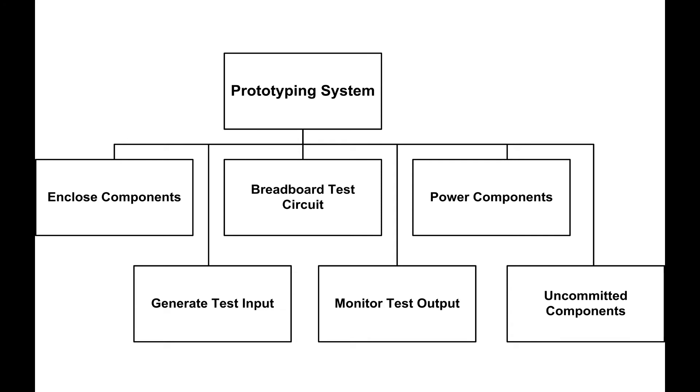At this point, I have a second-level functional definition of the prototyping system. A prototyping system is something that expedites the development of electronic circuits going from an idea to a fully tested breadboarded version. It consists of a function that encloses all of the subcomponents, a function that allows you to breadboard the test circuit, that powers the components both of the breadboarded circuit and of the internal functions of the prototyping system. It allows you to generate test signals for input to your breadboarded circuit, to monitor the output of your breadboarded circuit, and finally, it provides a number of uncommitted components that just facilitate the breadboarding process.